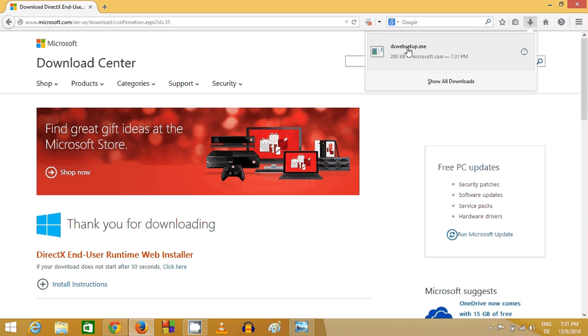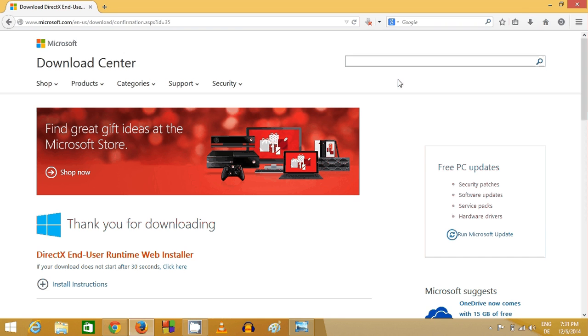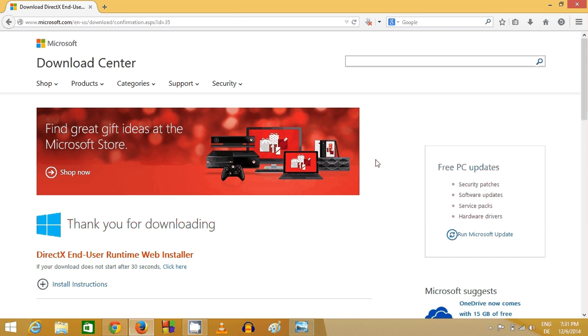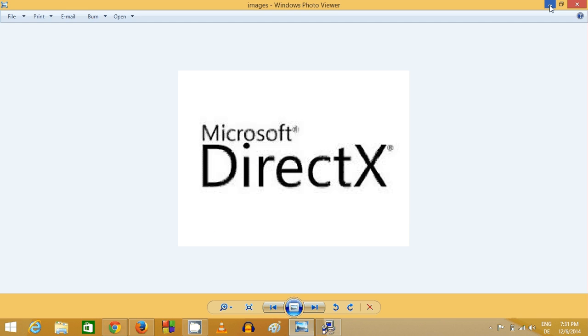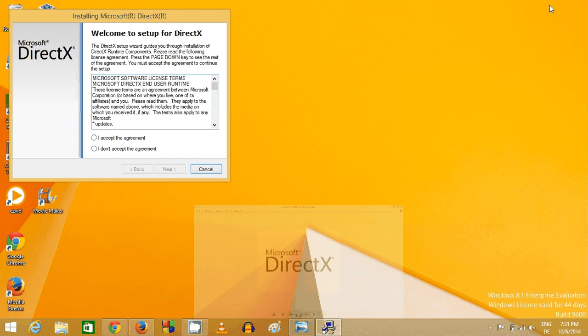Now I will just open this executable file. Wherever you have downloaded this executable file, just execute this executable file from there and click yes, and I will minimize everything.